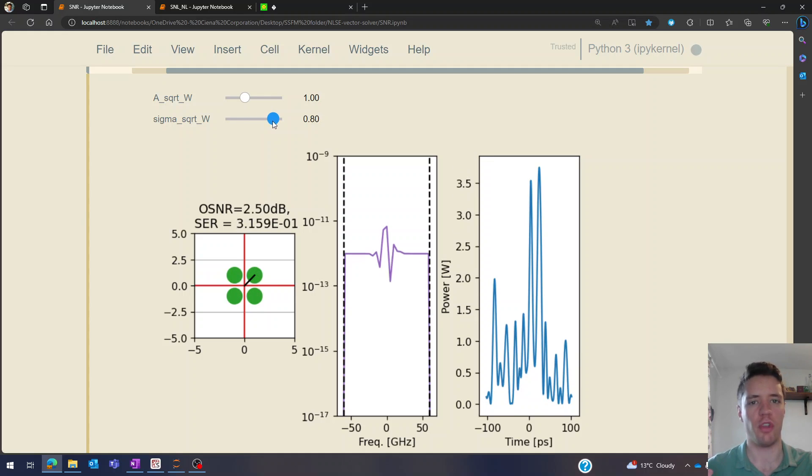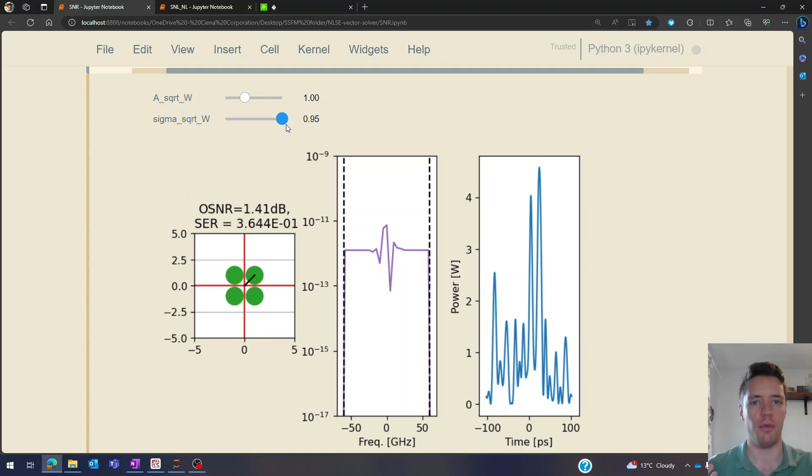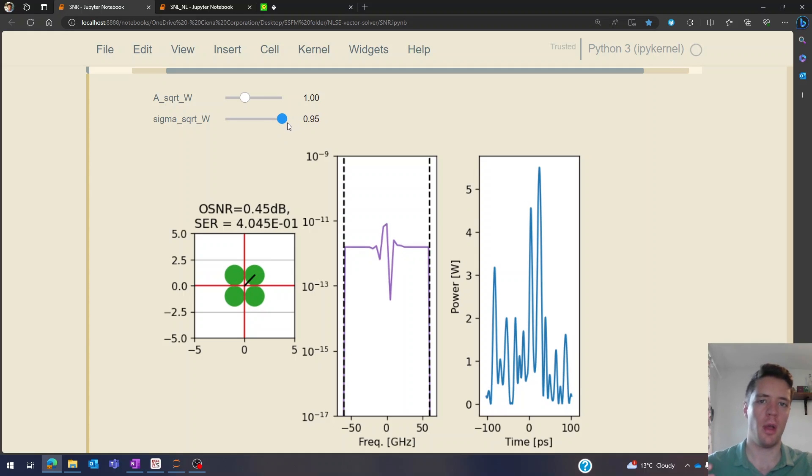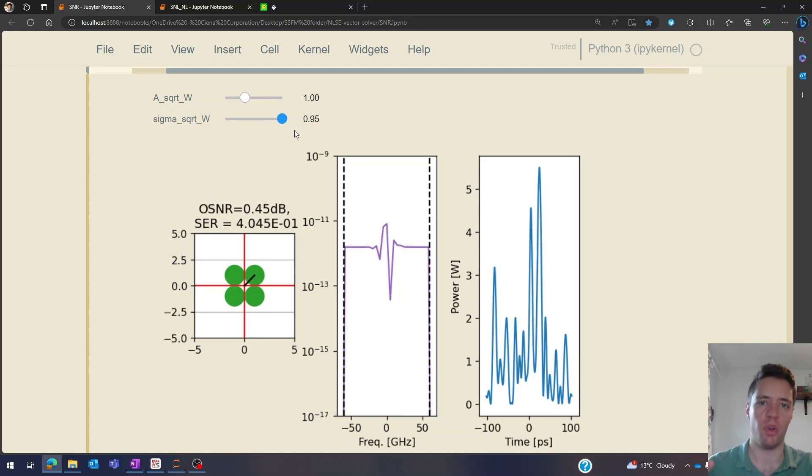In that video I mainly focused on the impact of linear noise introduced by amplifiers, but I didn't explain the other major source of noise which is non-linear noise. So let's take a look at that today.